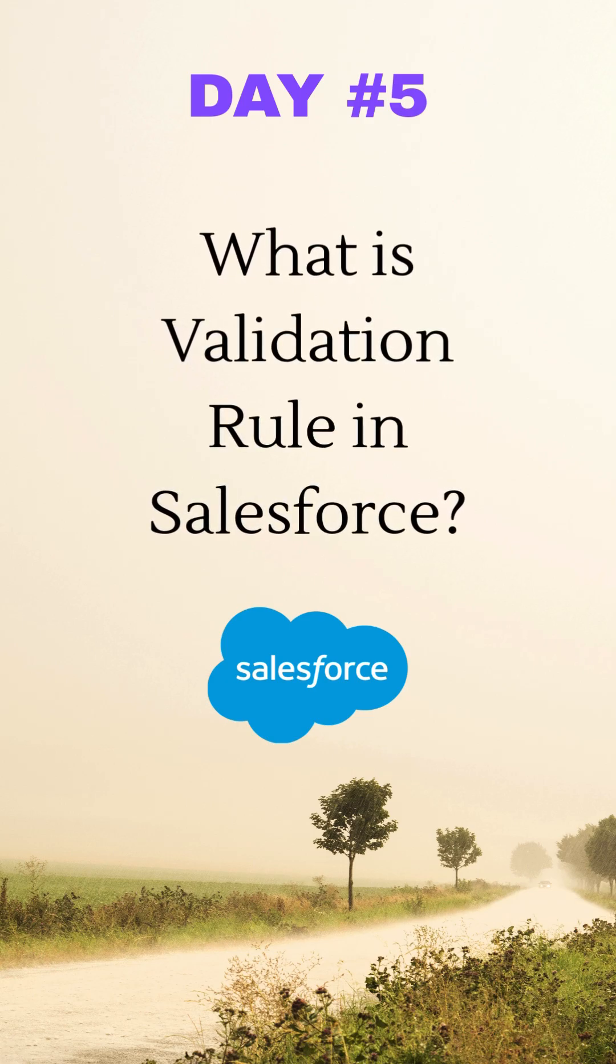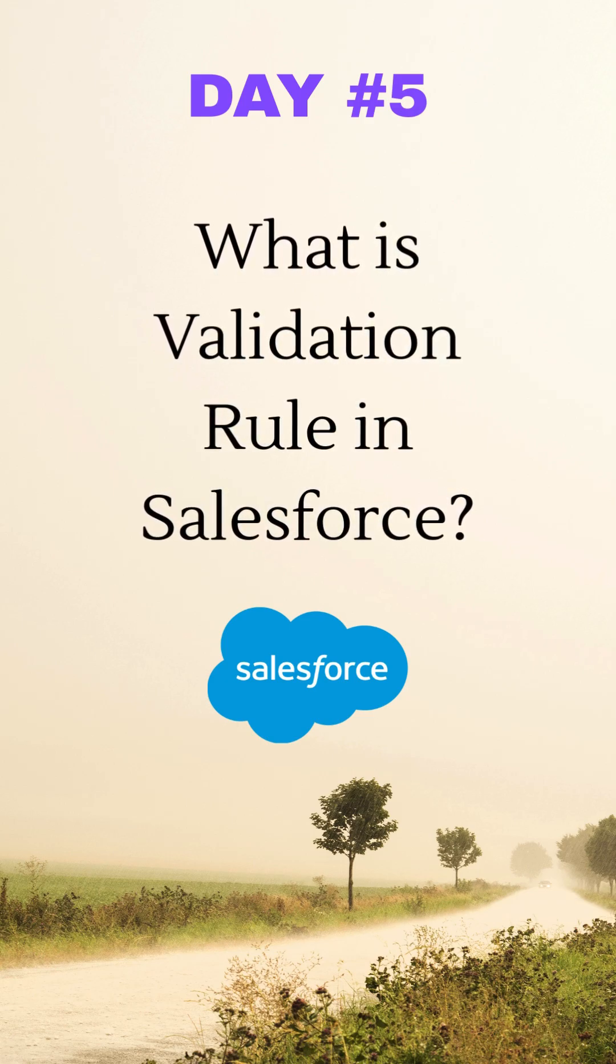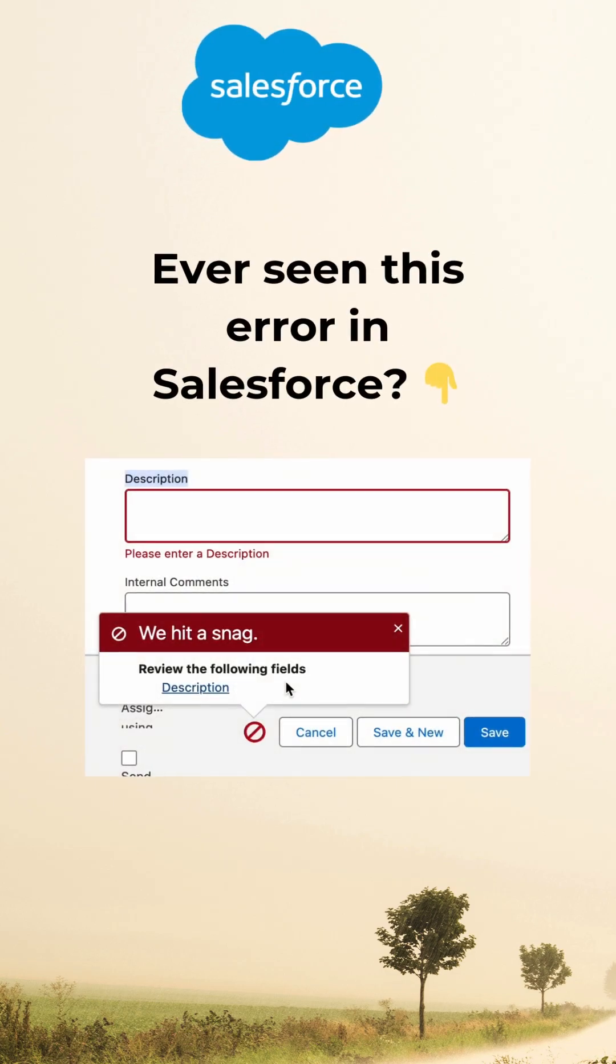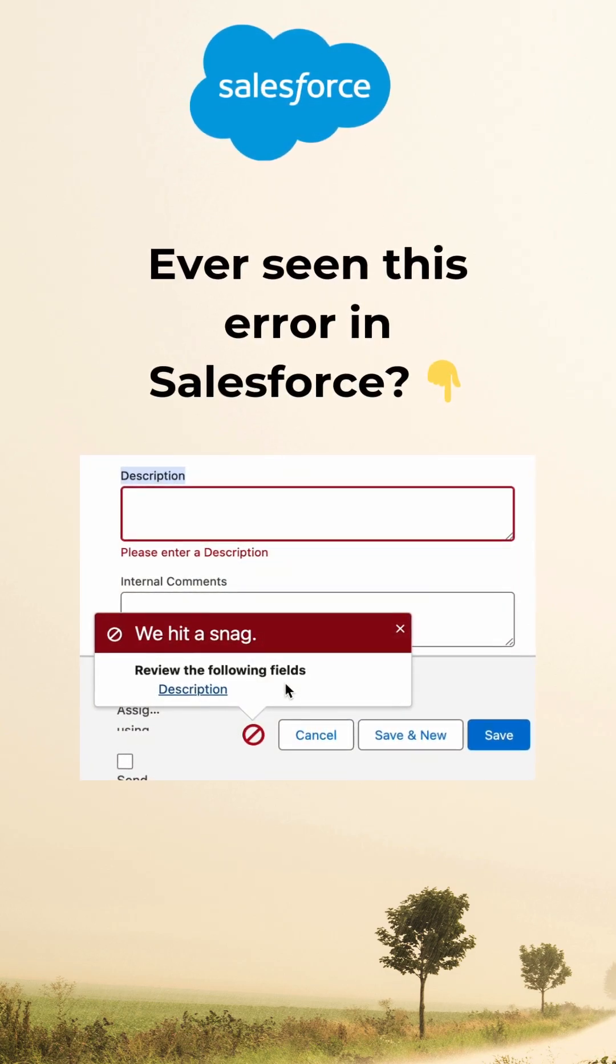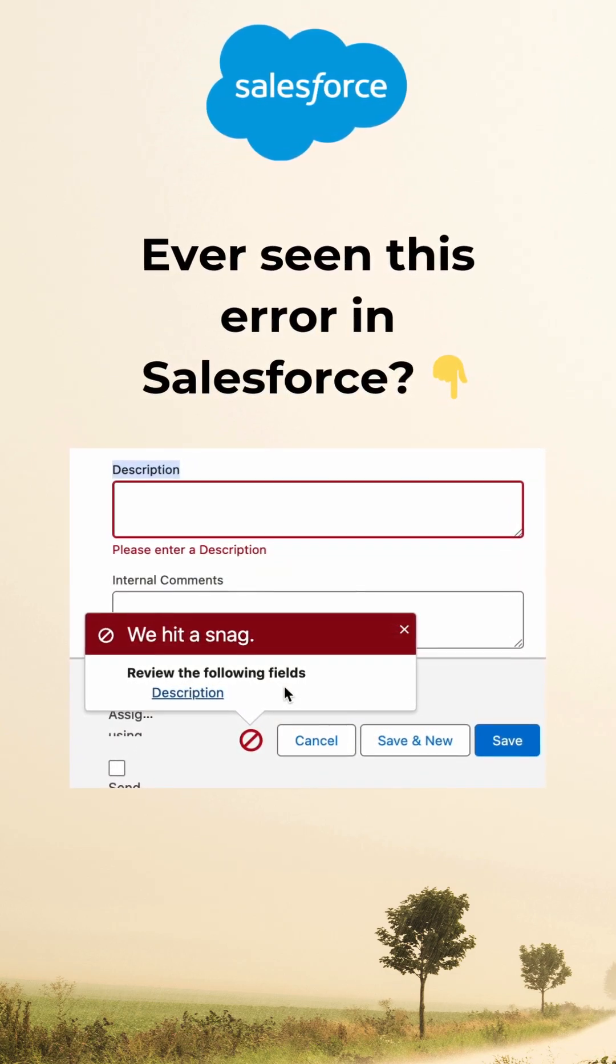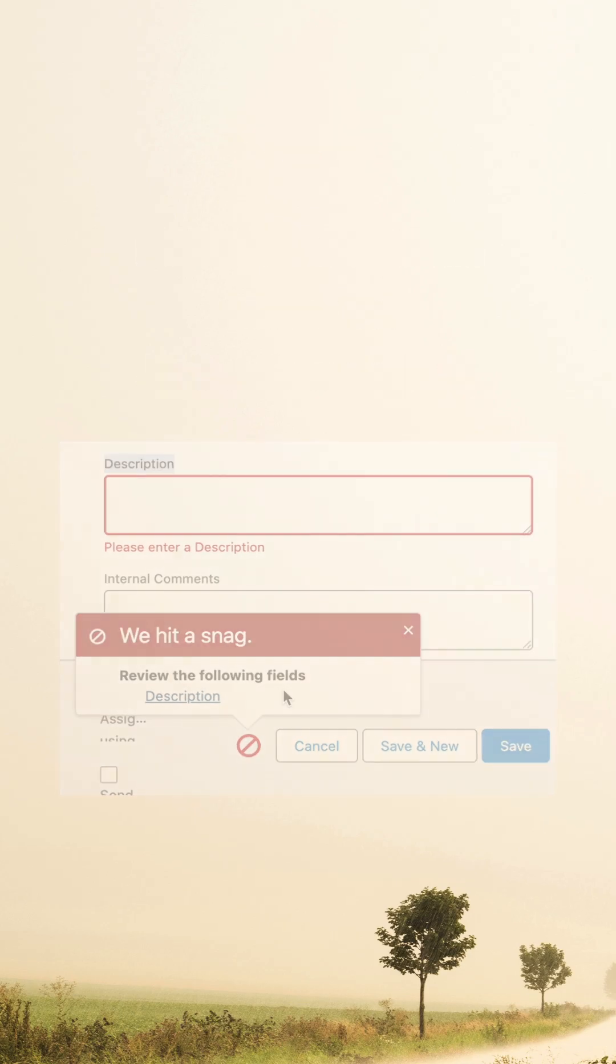Today's question of the day is what is a validation rule in Salesforce? Let's see how this error happens and why it's actually a good thing for us.